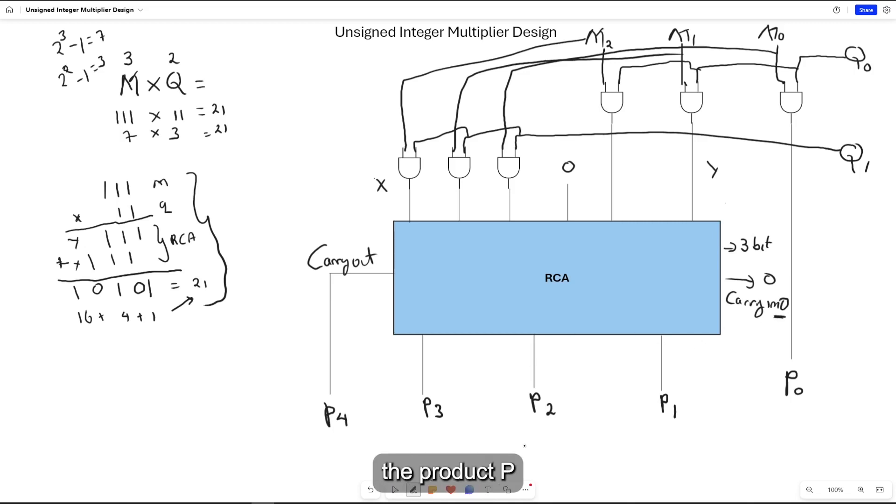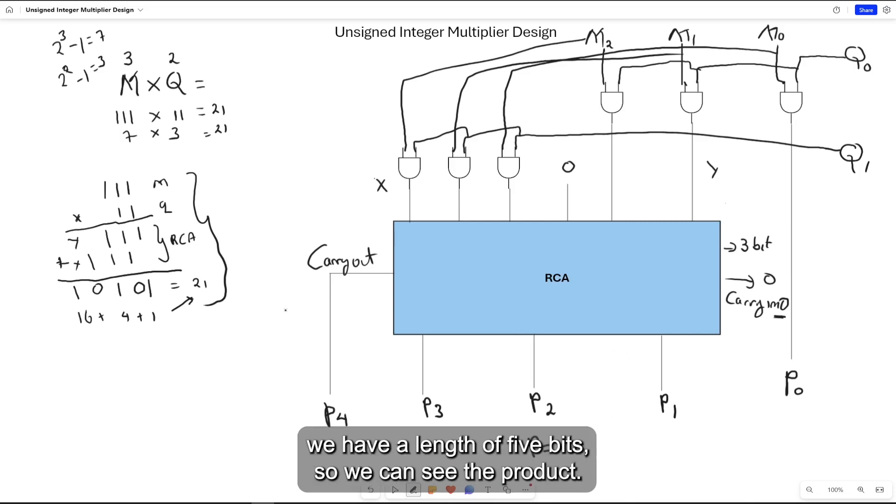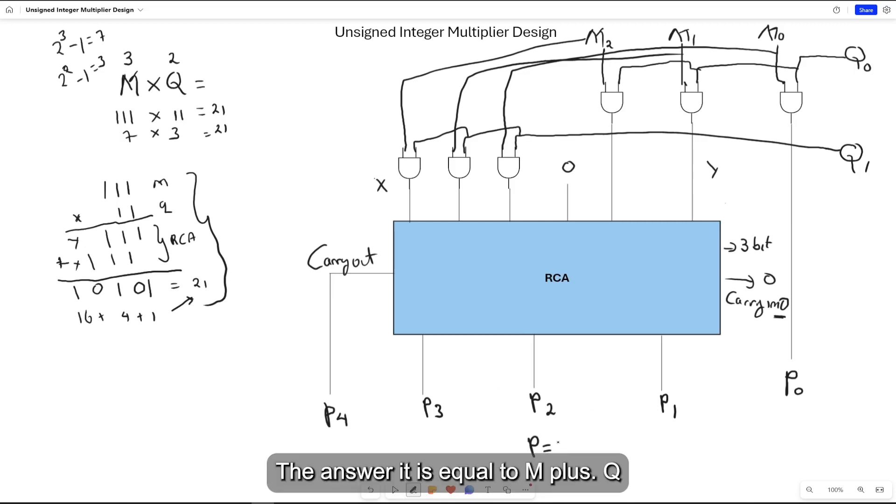The product P has a length, because we can see here we have a length of 5 bits. So we can see the product, the answer, is equal to M plus Q.